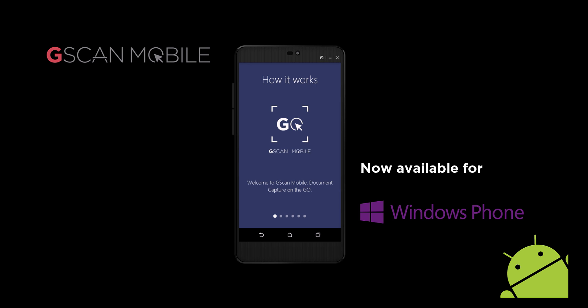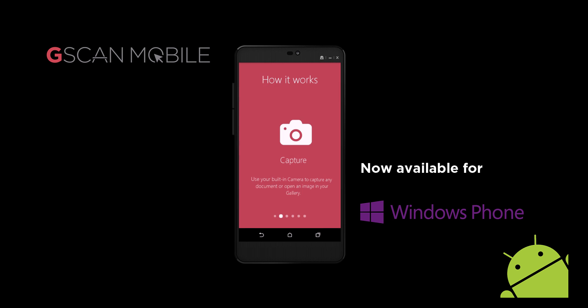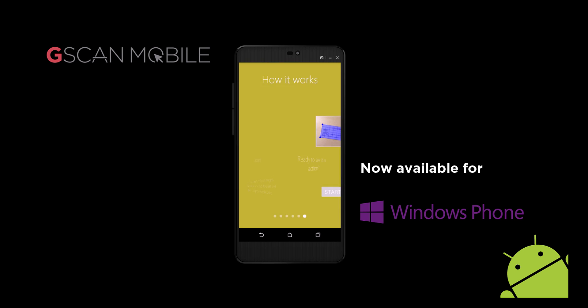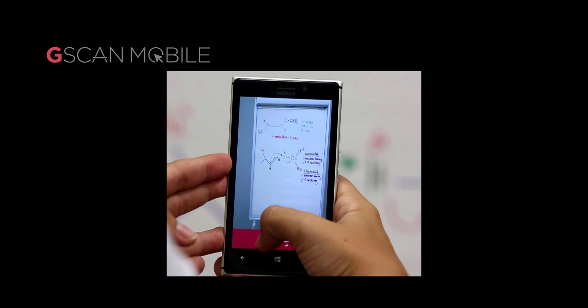G-Scan Mobile — the first ever Windows phone app to capture documents directly into SharePoint and Office 365. Now also available for Android.